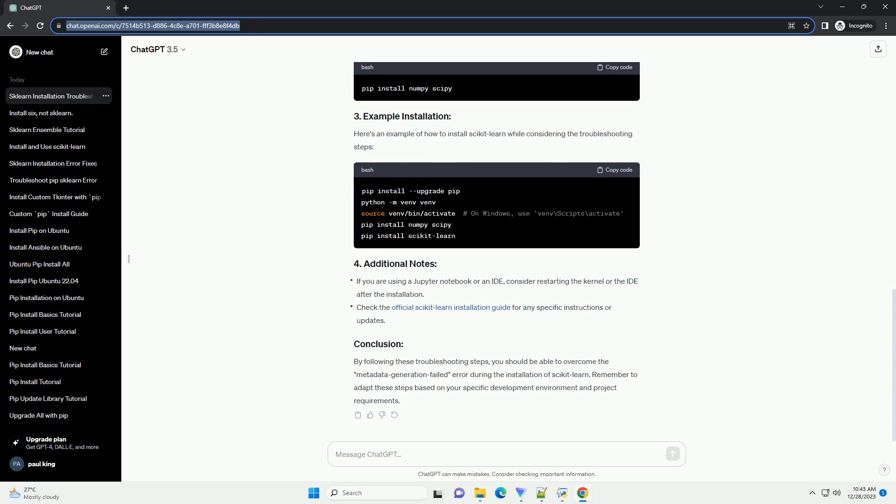This can be due to various reasons, such as network issues, incompatible Python versions, or missing dependencies.